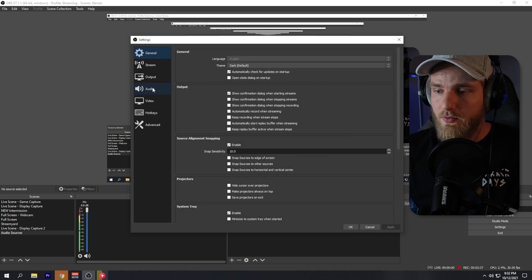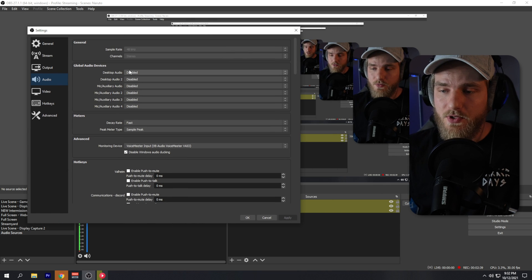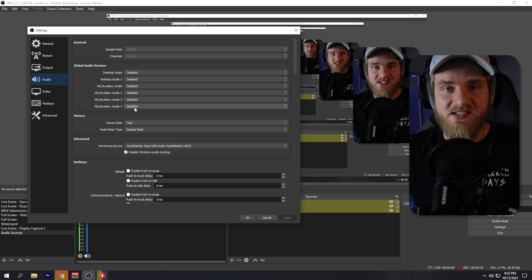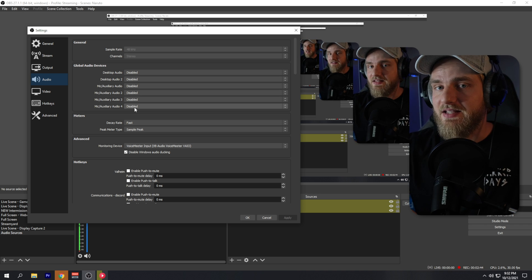We're going to put this audio sources scene in our other scenes. First, we'll create our microphone source — you create an audio input capture source for your microphone. Before doing any of that, go to Settings, then Audio, and make sure you have every one of those sources disabled with nothing set up there. Then you can add audio sources in the sources window.